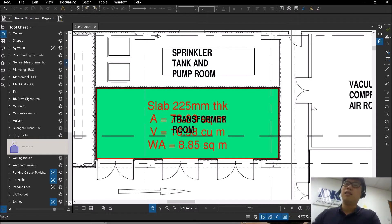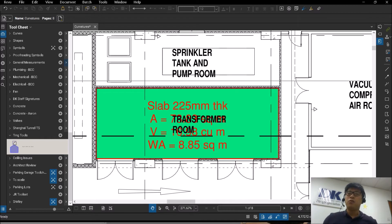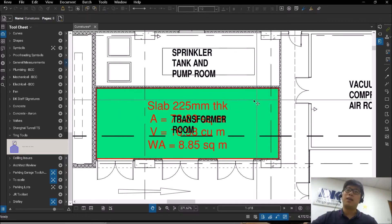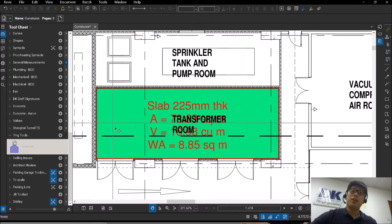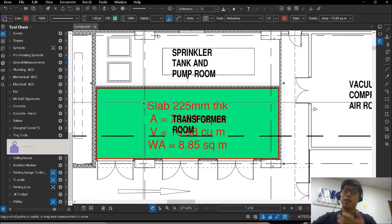Hi guys, this is Aaron and welcome back to another video on Bluebeam Review. Today we're going to be talking about tool sets, tool chests, and the tools themselves. What I have here on my screen is a customized area measurement item, which I'm about to save to my tool chest.